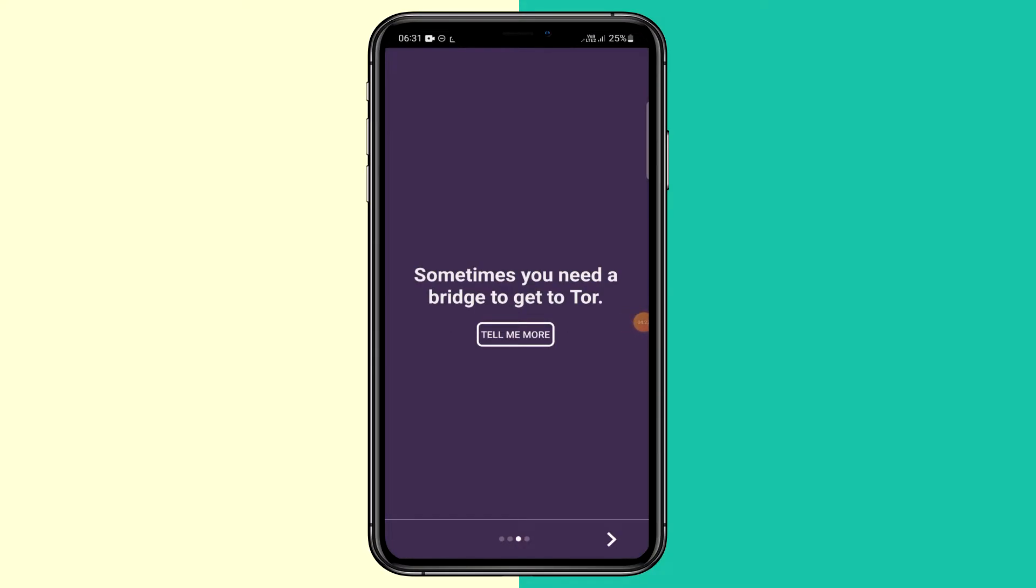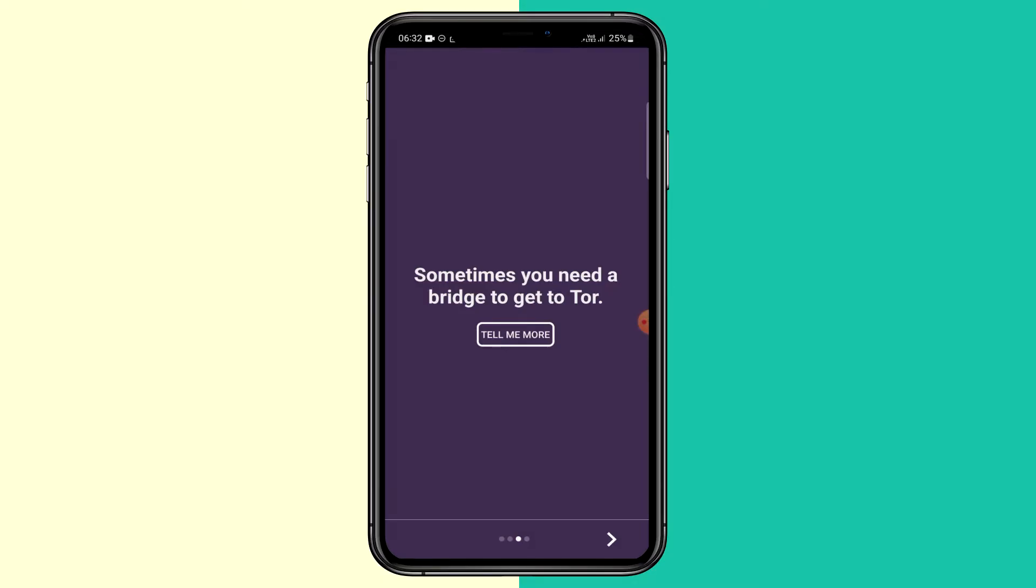So what this app is, is it's basically a bridge to Tor, which protects your privacy on the Android device. It reroutes your device through different servers protecting your IP, allowing you to use the Tor browser safely.